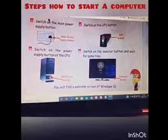These are the steps to start a computer: switch on the main power supply, then the UPS button, then the CPU, and then the monitor button.